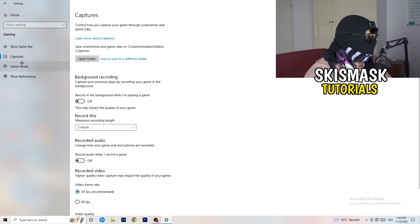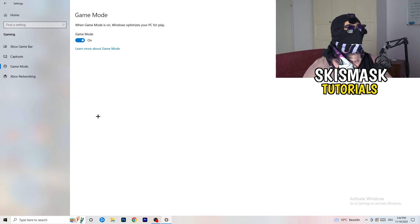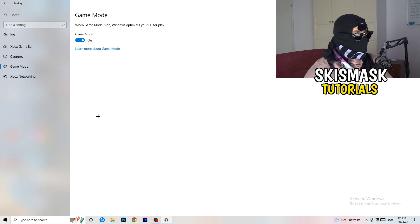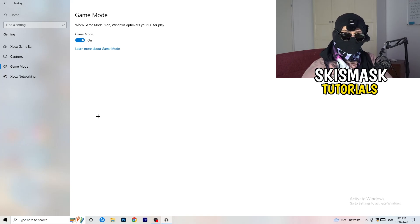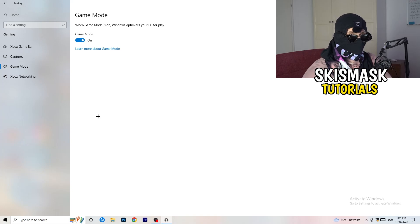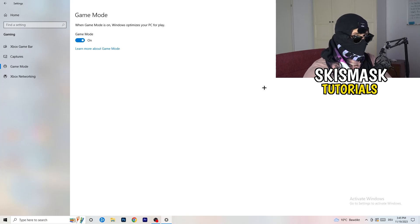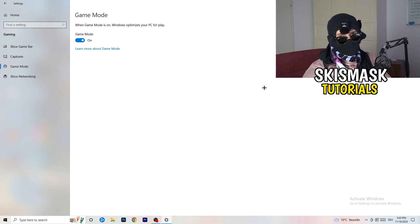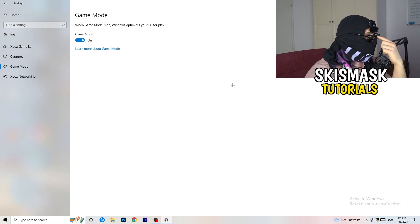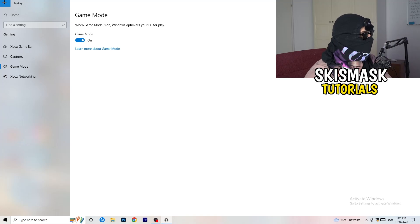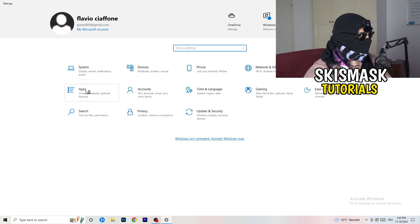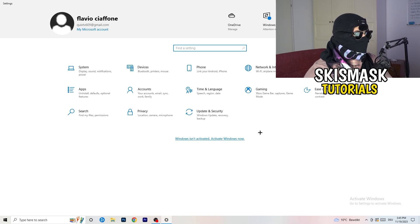Next is Game Mode. For me it works, but it varies by PC — turn it on, check if it helps, or turn it off and check again. Keep whichever setting works better for you. Then go back and click on Update and Security.